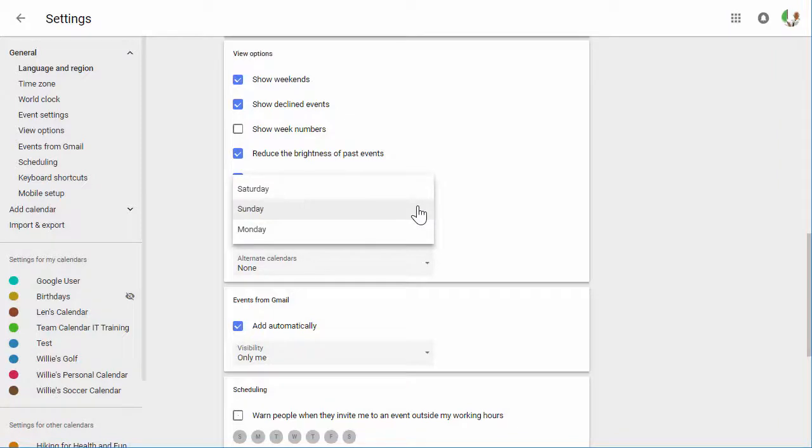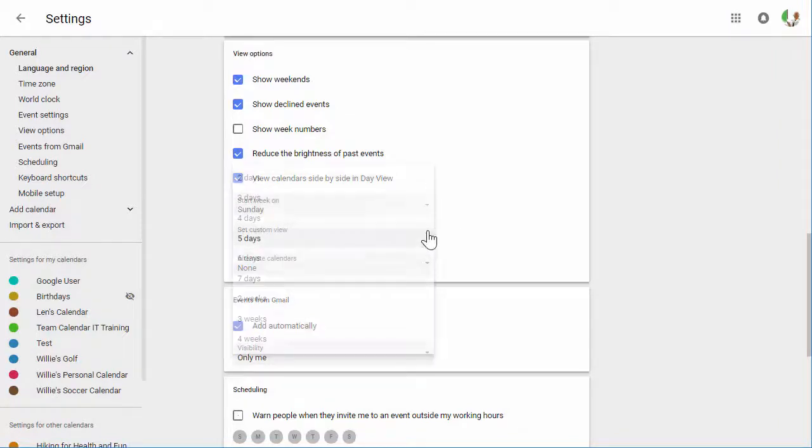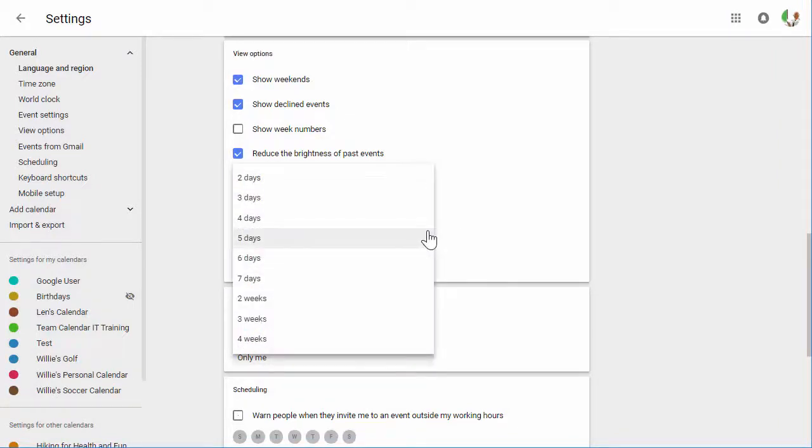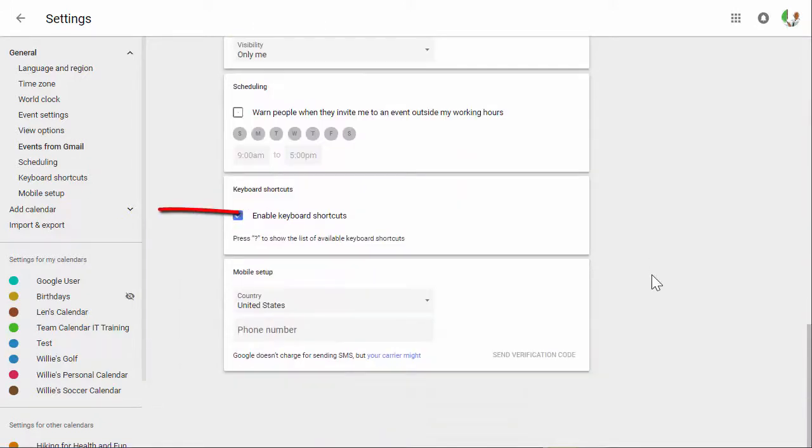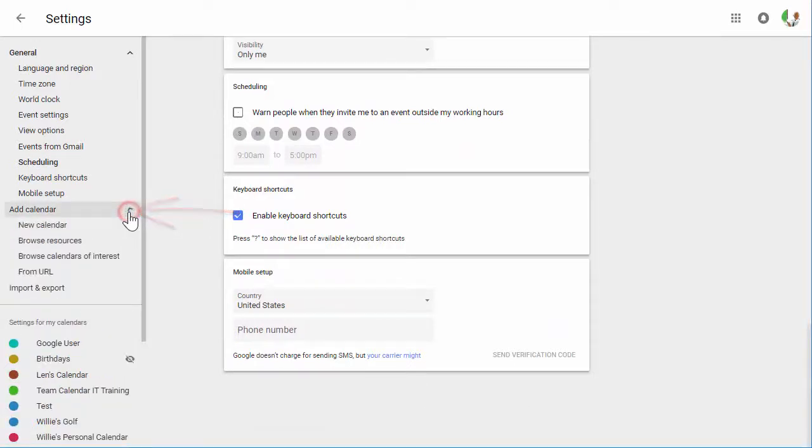You can also select the day when your week begins and also set your custom view, which I mentioned previously. And there's a few other settings you may wish to explore. Additionally, you have an Add Calendar selection to add a new calendar, browse other resources, or add alternate calendars.